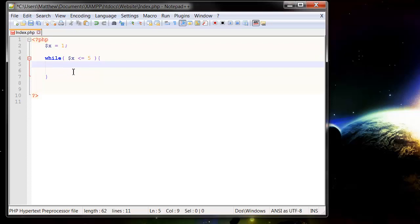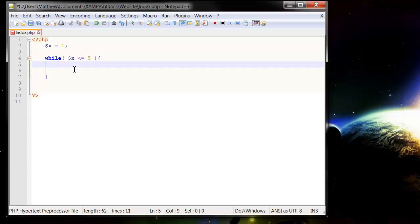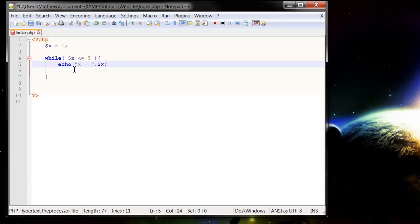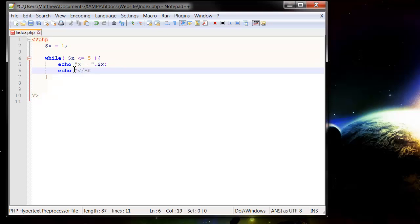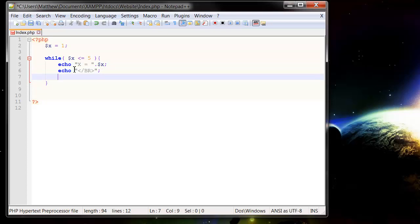And then in here I want to put in what I'm going to do. So I'm going to echo out x is x equals and then dot and then $x. So this is going to display the value of x and then I'm going to put a break so bracket slash break and then semicolon and then I'm just going to increment the value of x by 1. So plus plus.